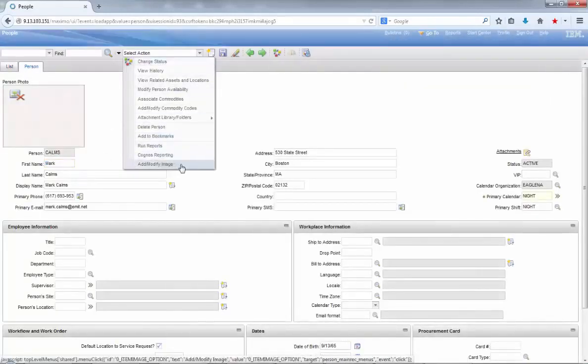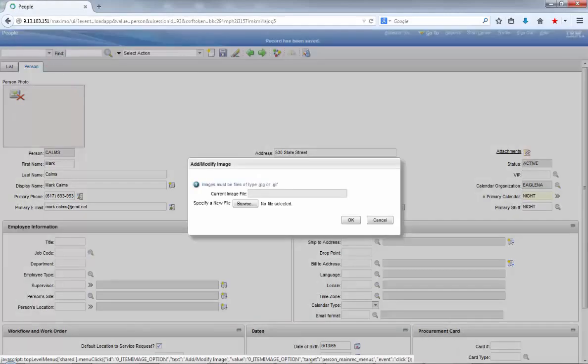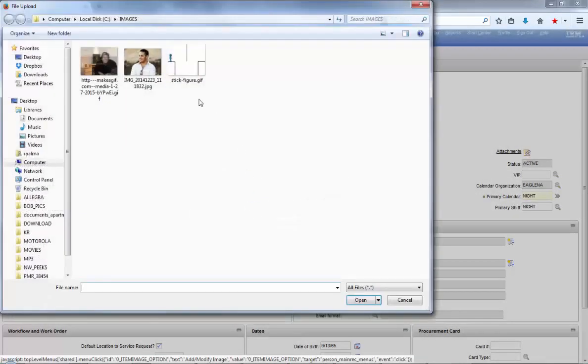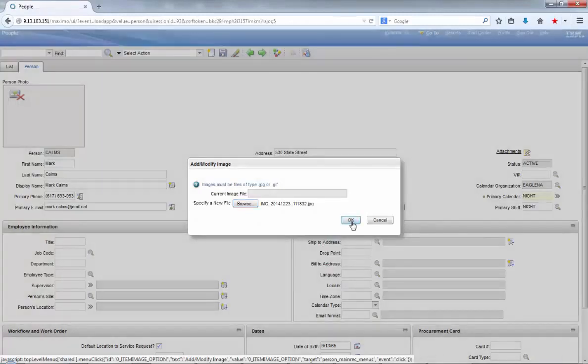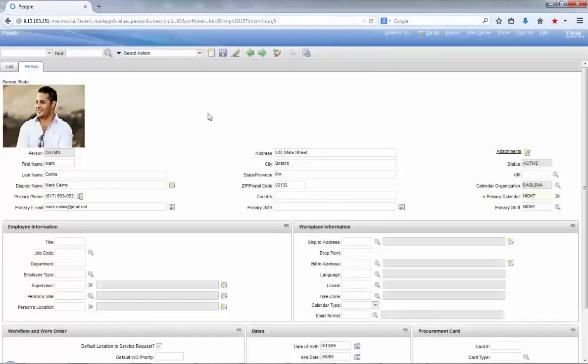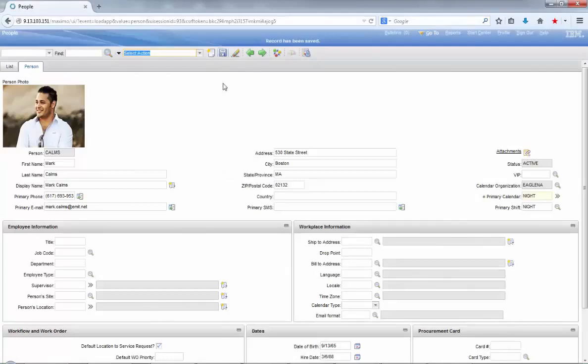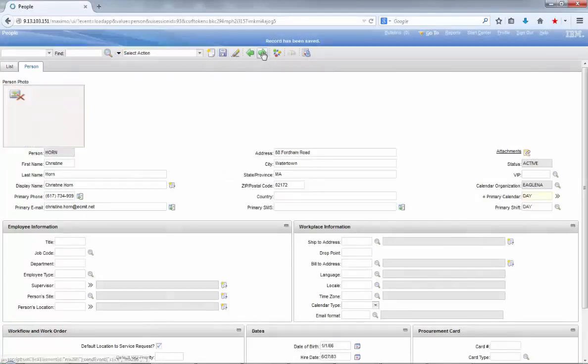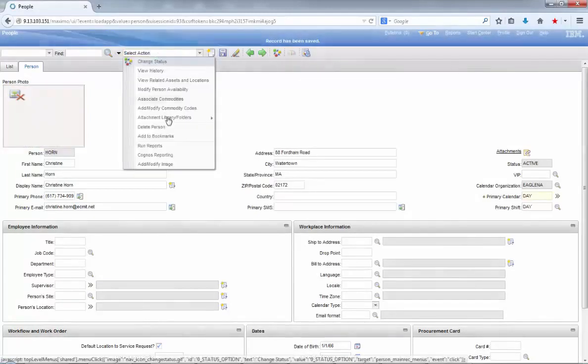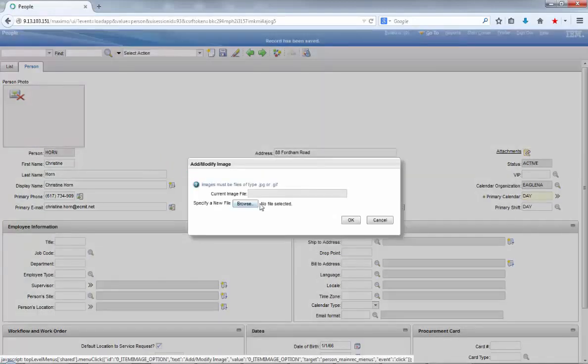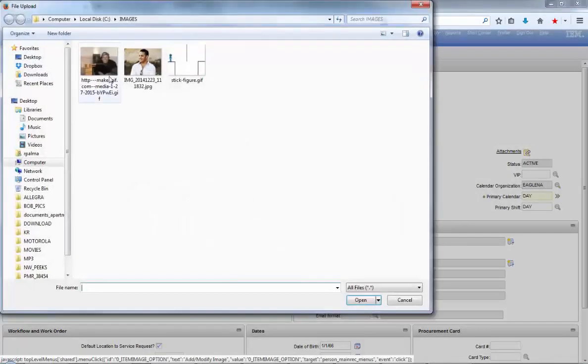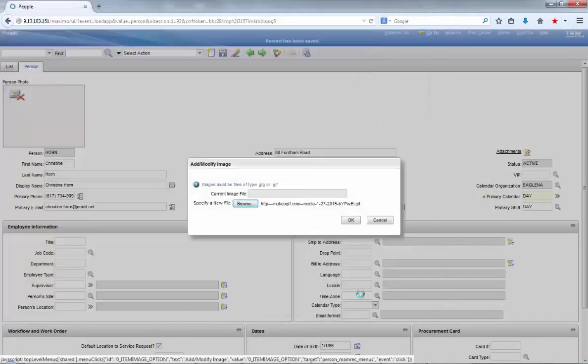An interesting note here is that you can also add animated gifs as pictures instead of static pictures. Depending on the business purpose of your company, you can also use this kind of control to add animated gif images to your tool or inventory records, for example, if you want to demonstrate how to use a specific tool or item.